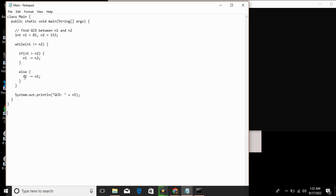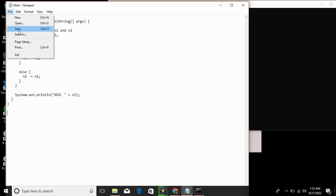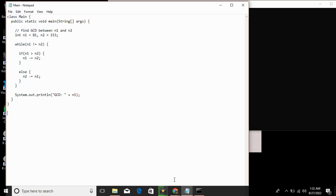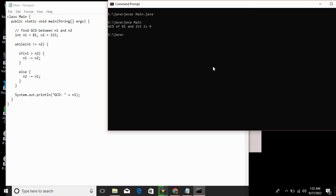If n1 is greater than n2, then n1 equals n1 minus n2. Else, n2 equals n2 minus n1. Save and run. Each loop is different. The GCD is 9. This is a better way.